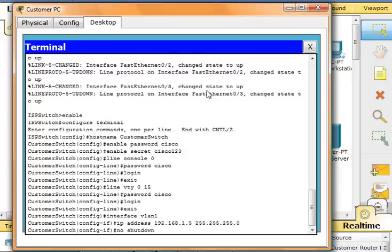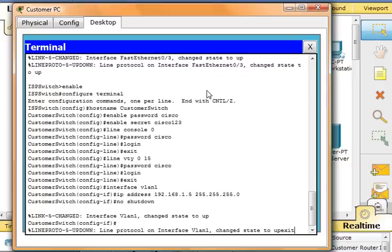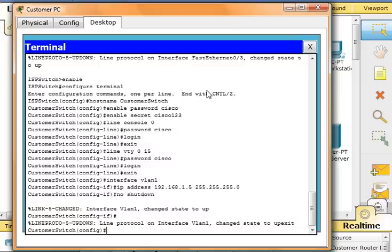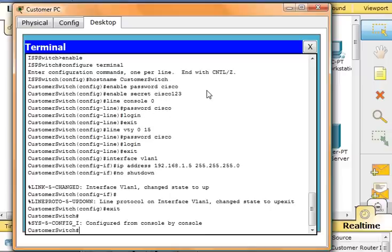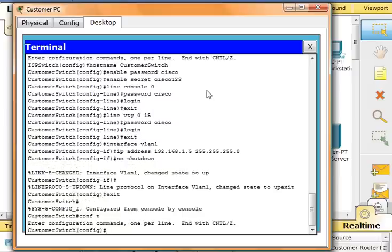Now we're going to configure the default gateway. Type in IP default gateway 192.168.1.1.